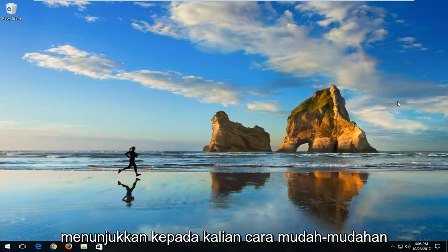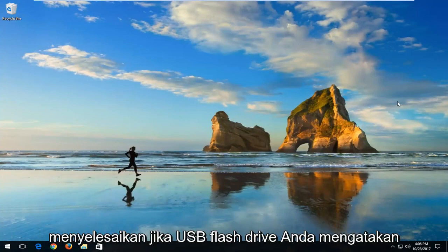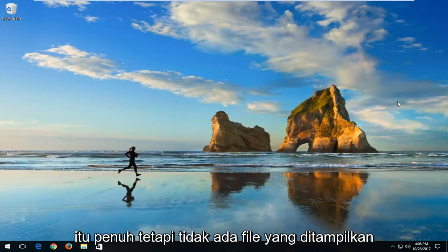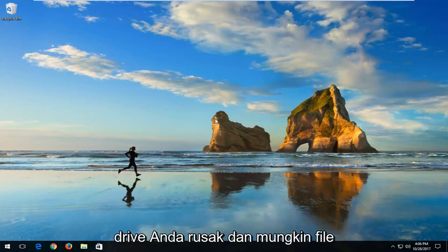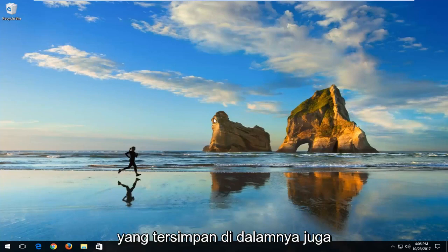In today's tutorial, I'm going to show you how to hopefully resolve if your USB flash drive says it's full but no files are being shown. So in a very likely scenario, your flash drive is corrupt and perhaps the files are stored on it as well.